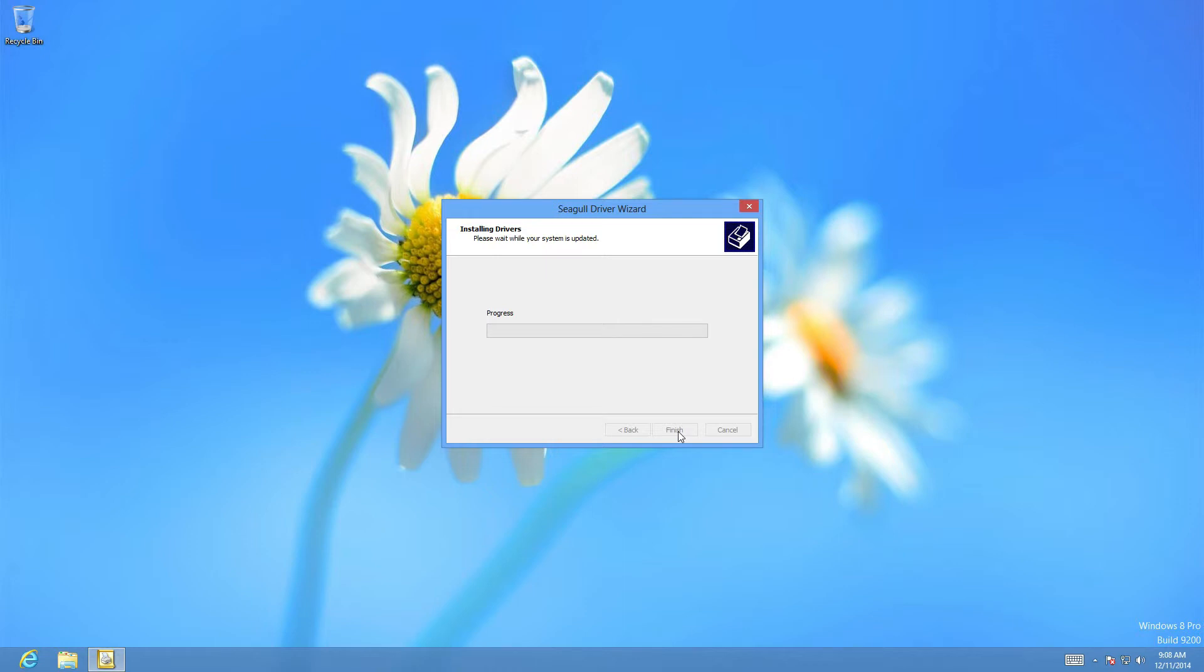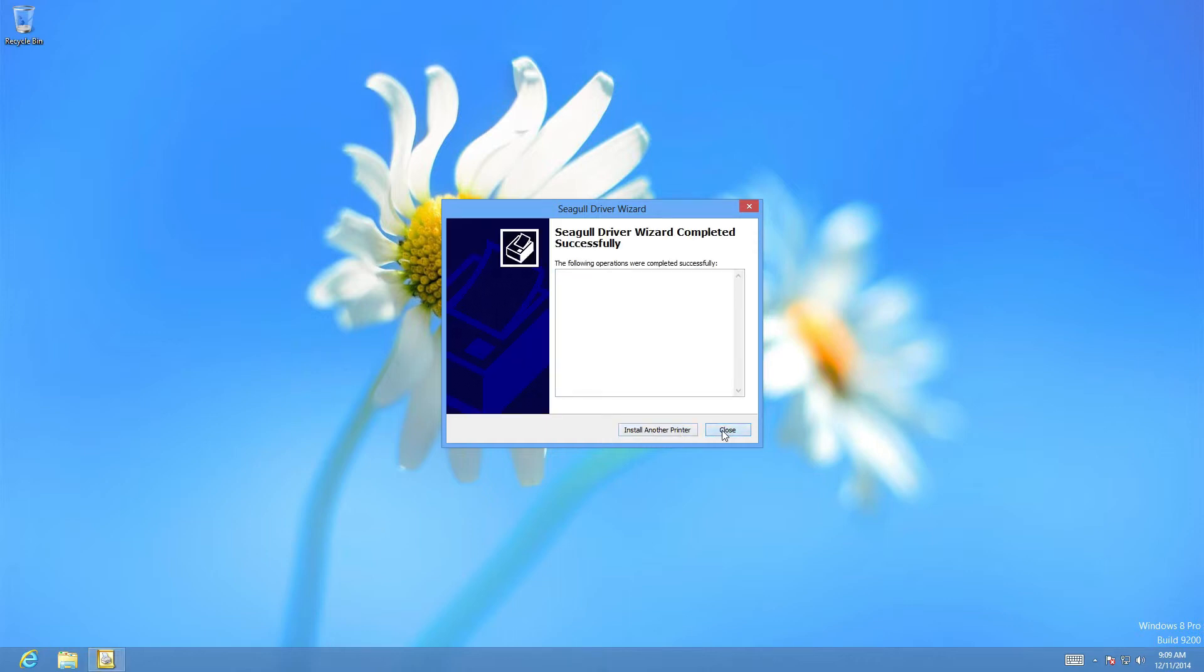Now the print driver is actually being installed on the Windows system. Once it's finished we can hit close.